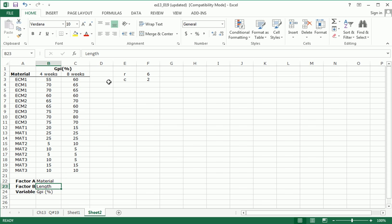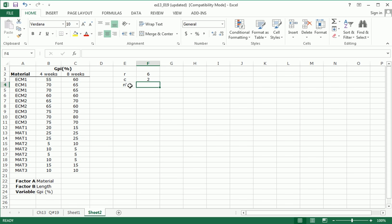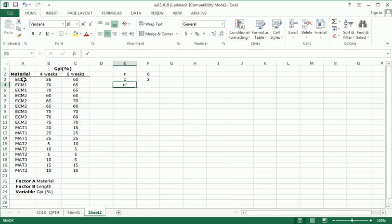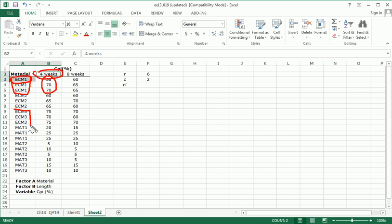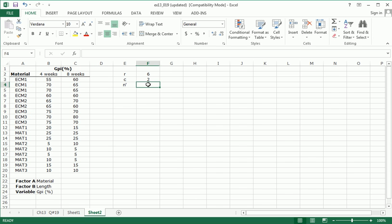And then I use N prime to indicate the number of values for each combination of a particular level of factor A and a particular level of factor B. Sometimes just called the replications. So number of observations at a particular level of factor A and a particular level of factor B. We could use this level of factor A and this level of factor B and see how many replications there are. So you see ECM1 goes down to here, we have three. We could have used ECM3 as our example and eight weeks, there happens to be also three. We have three replications.